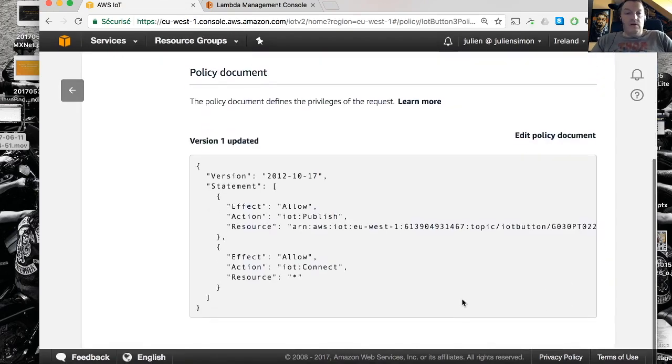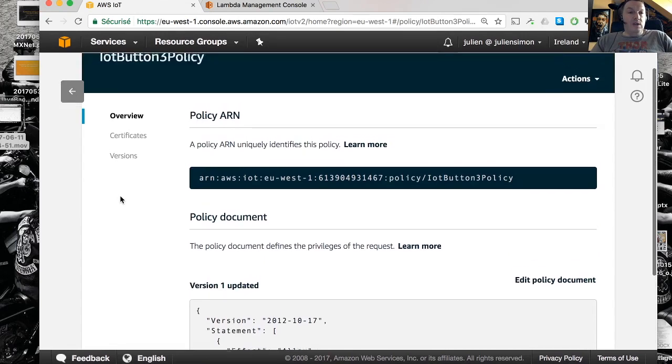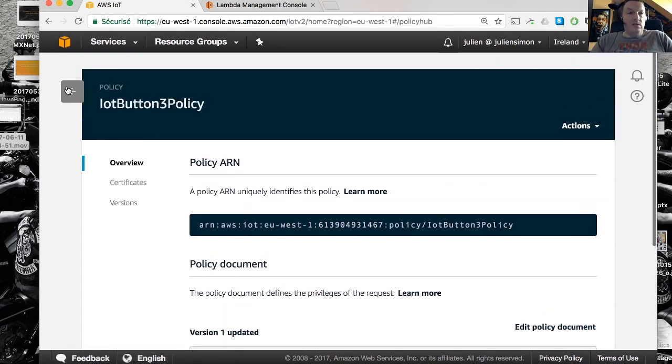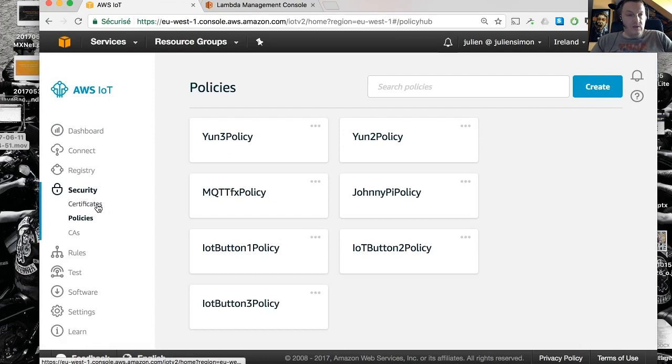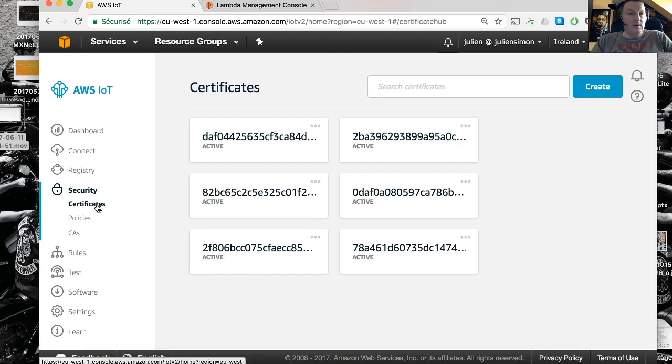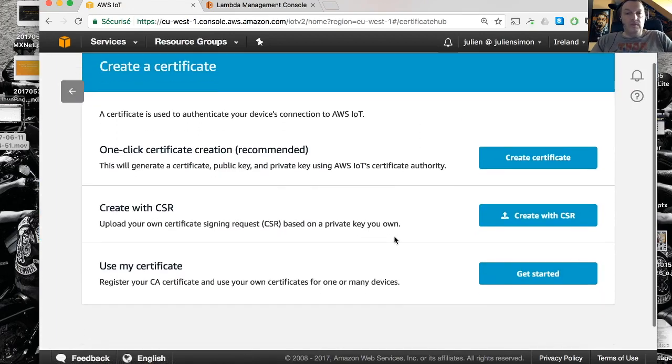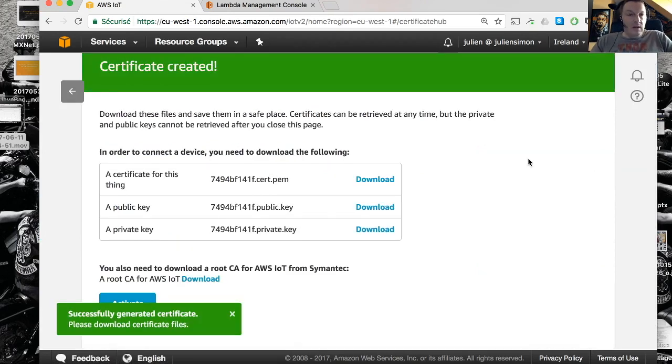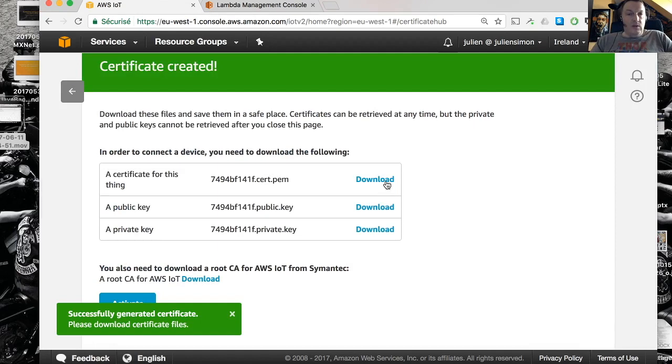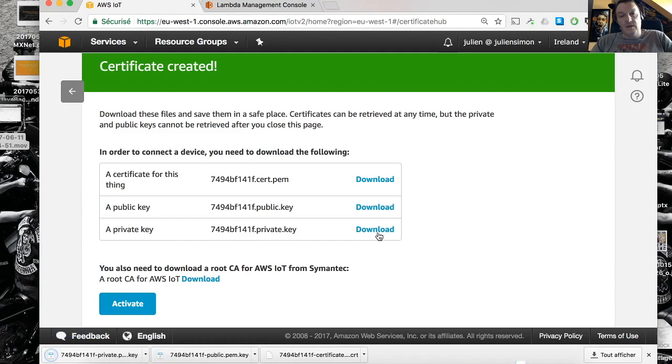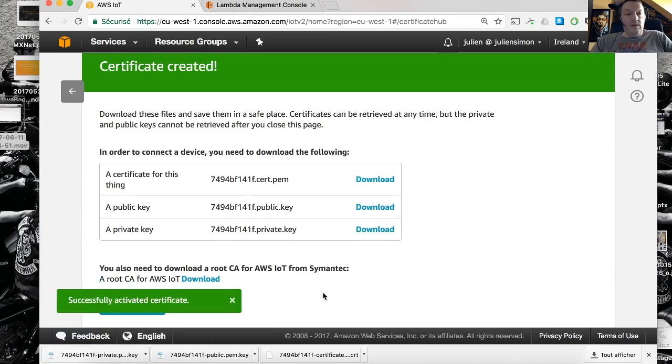Now we need to create a certificate for this device because as you know, you have to have a certificate and a key pair to connect to the IoT gateway. So let's create a new one. The easiest way is just to create a certificate like this. We need to download these, we're going to upload them to the button later on. And we need to activate the certificate.